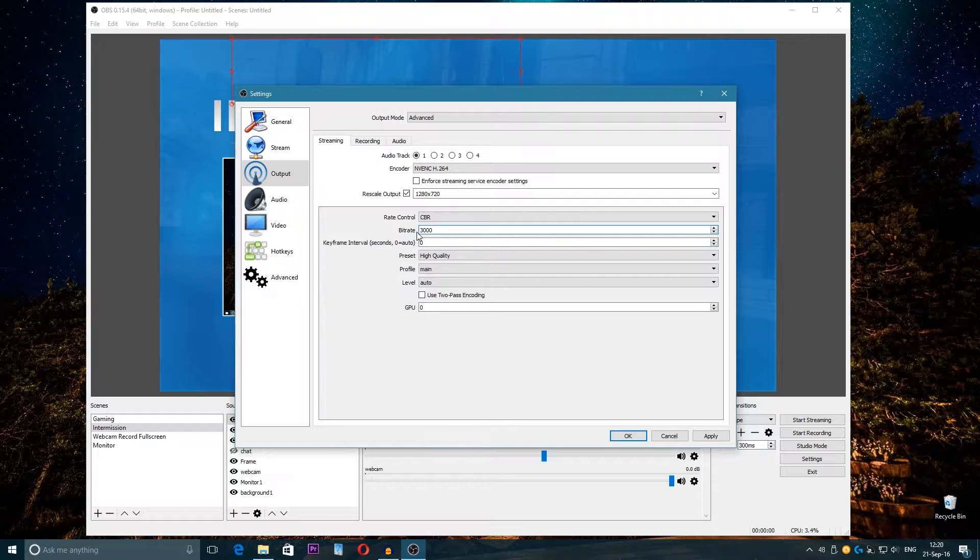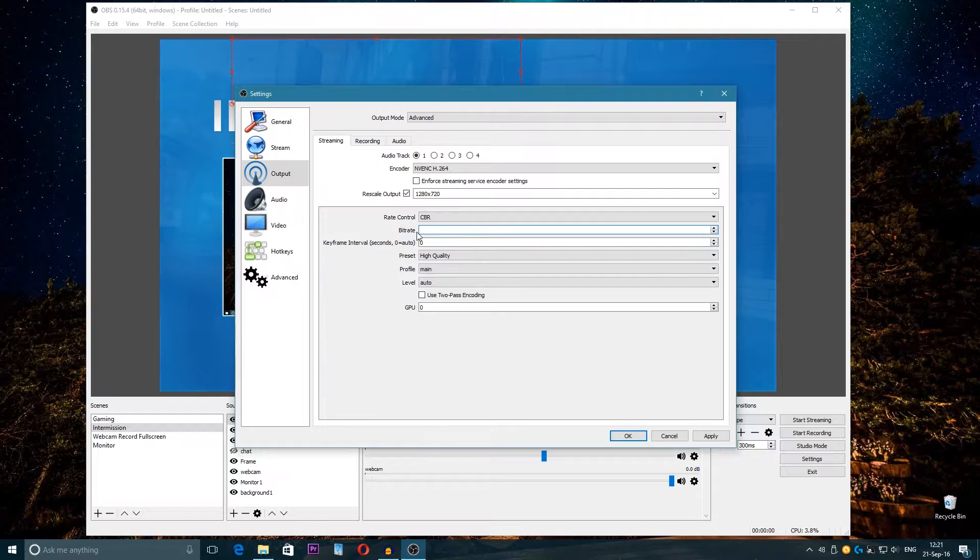But on YouTube there is not that problem, so on YouTube you can change the settings to low quality, medium quality and so on. So on YouTube you can go higher bitrate.